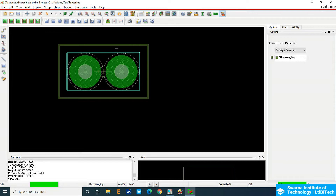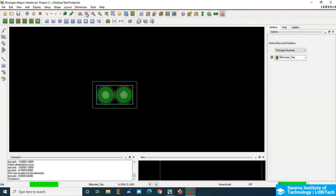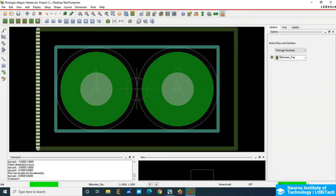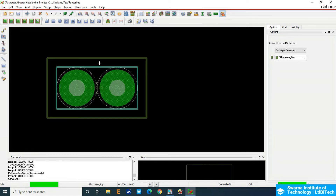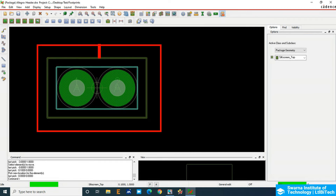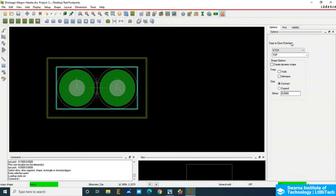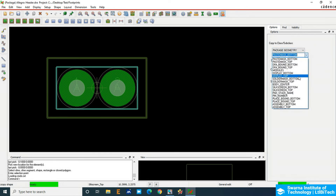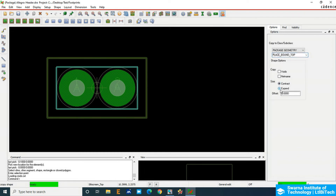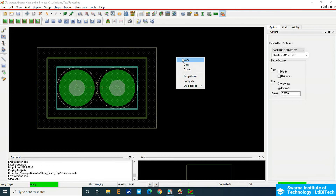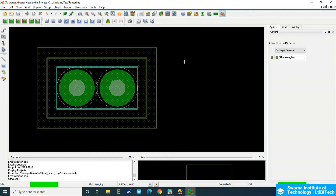Next, add the Place Bound Top. Place Bound Top must be at least 25 to 30 mils away from and outside the silkscreen. Go to Edit > Copy Shape. In Options, choose Package Geometry and then Place Bound Top. Expand the size by an offset of 0.635 mm, which is around 25 mils. 'Expand' means outside, 'Contract' means inside. Click on the silkscreen outline and this is your Place Bound Top.